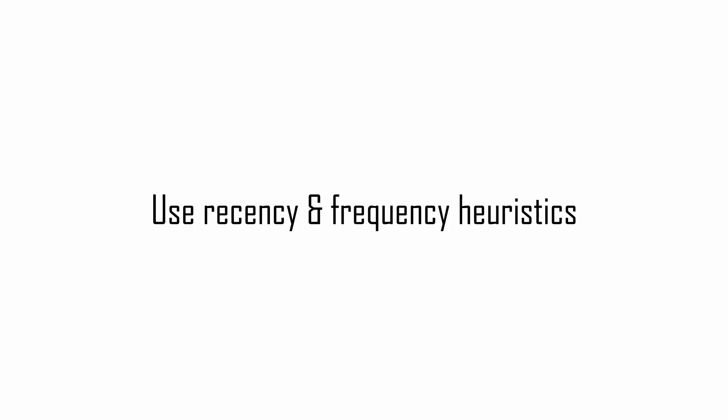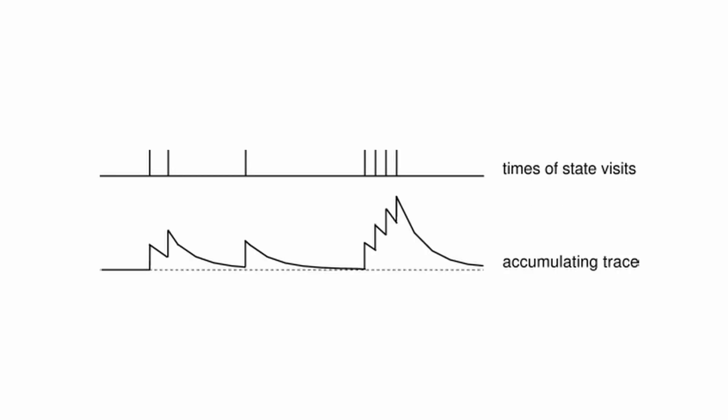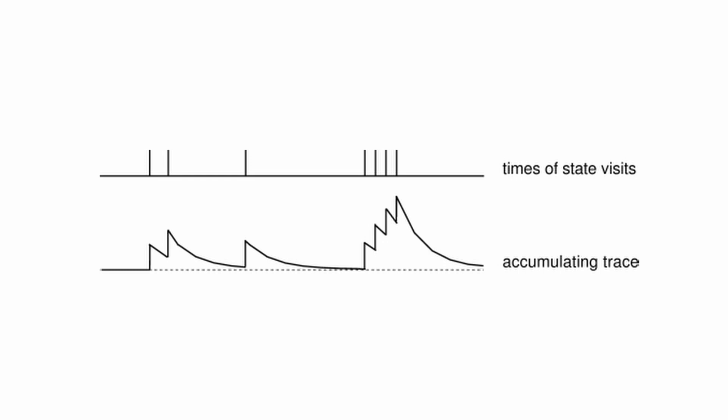The conventional traces, also called accumulating traces, are based both on the heuristic of recency just discussed, and the heuristic of frequency. That is, when visiting a state multiple times, the trace for that state will sum up, amplifying the update. In a few words, eligibility traces allow an online, incremental and sparse update by caching the last states visited.